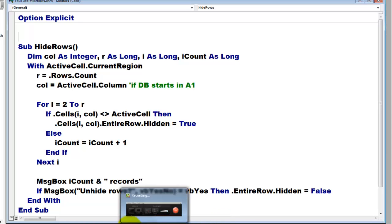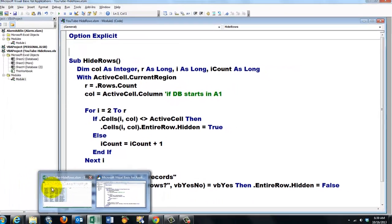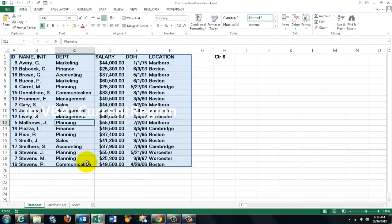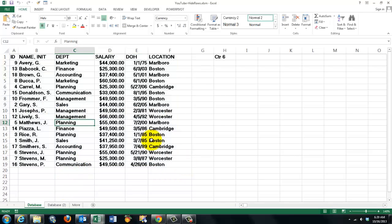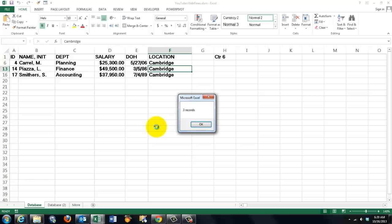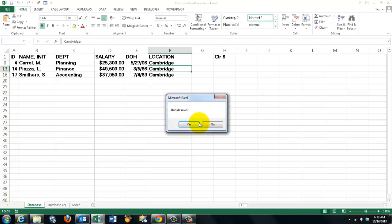And this is what I showed before. It should do the job perfectly. As we showed before, if you want the people from Cambridge, Ctrl-Shift-H. Three records.